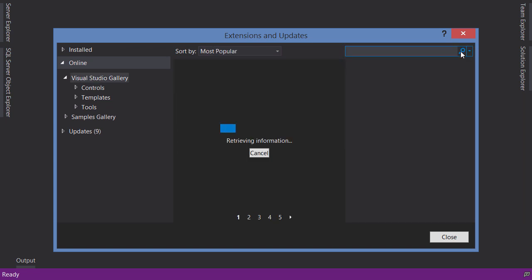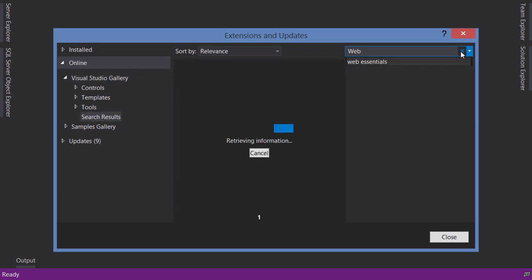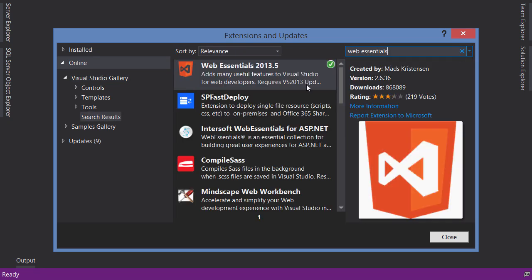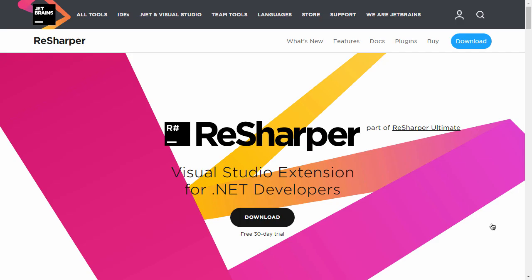Next, search for Web Essentials. Again, you can see I've installed this plugin. In your case you'll see a button to install this plugin. The last plugin, which is optional, is ReSharper — you don't necessarily need ReSharper to follow along with this course.